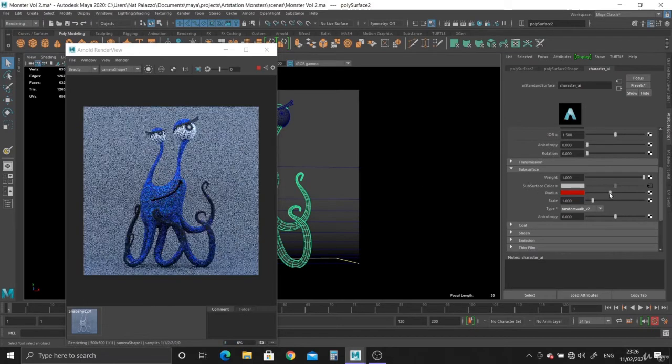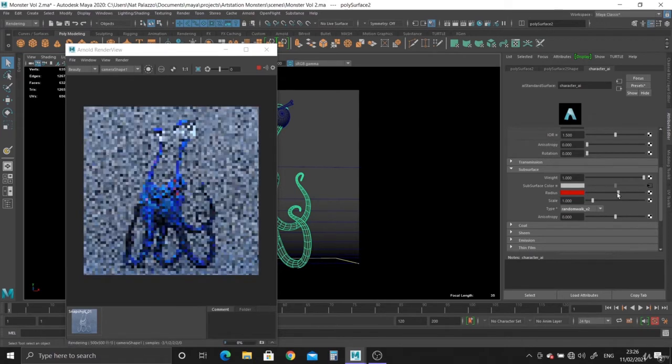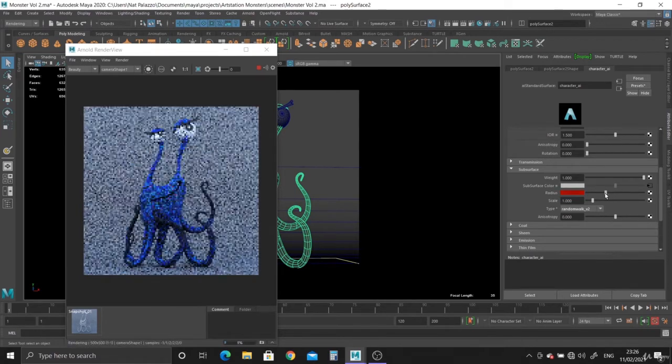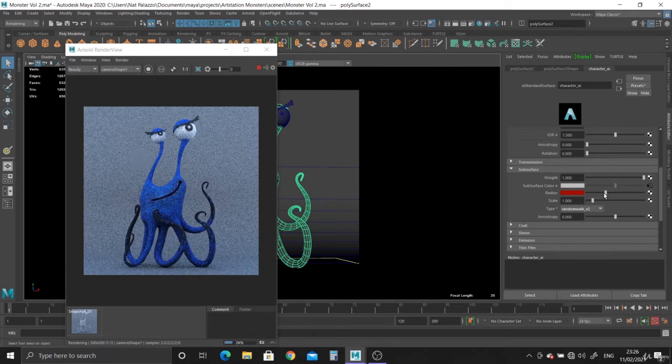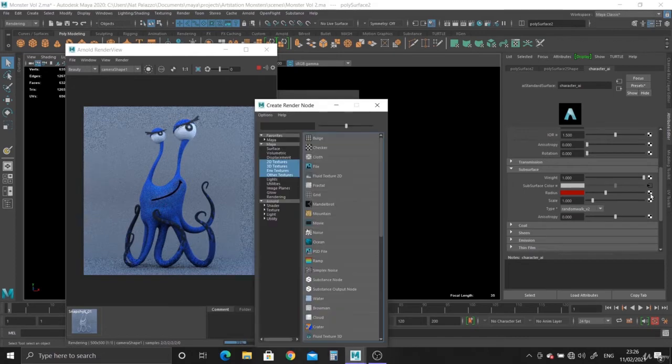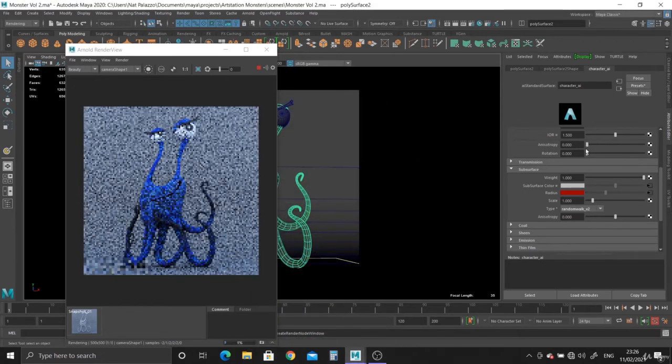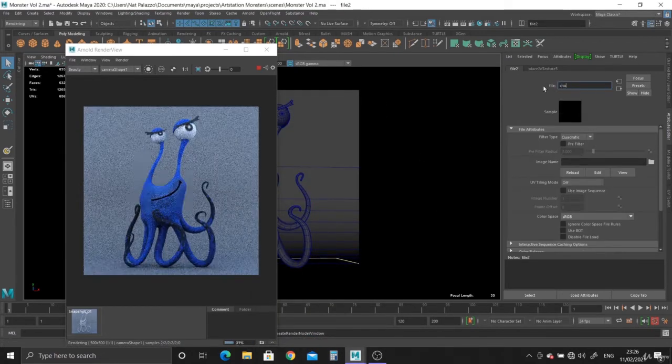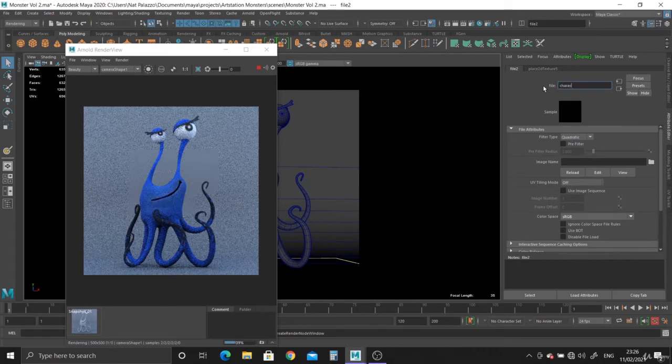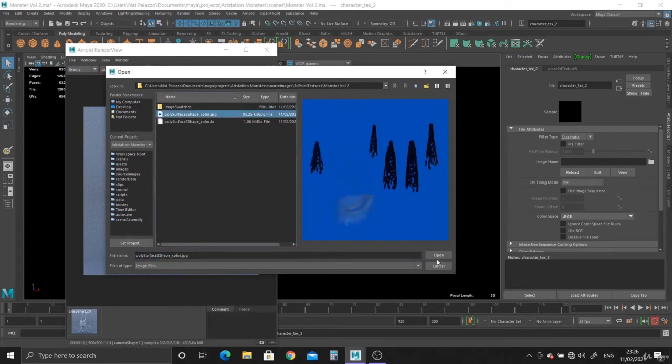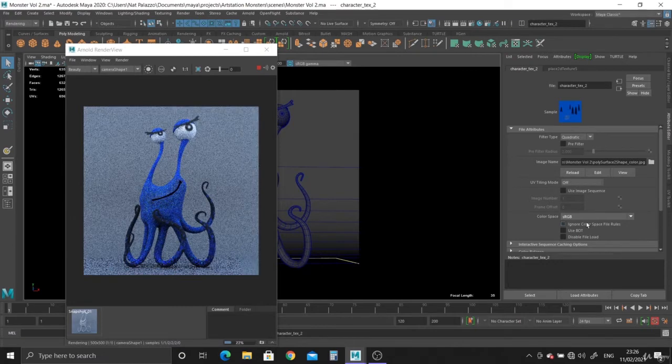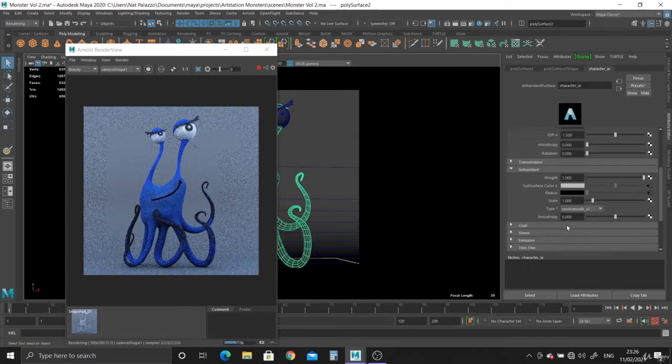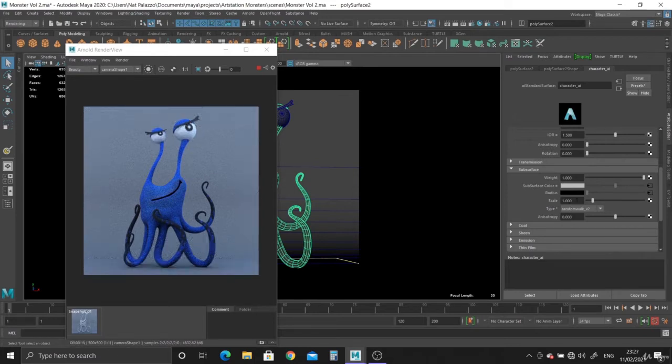And you can just play around with the radius. The radius determines how deep the light penetrates the geometry. What I tend to do with this is create character texture 2 and plug in the same texture into the radius. There you go. And scale I tend to leave at 1.